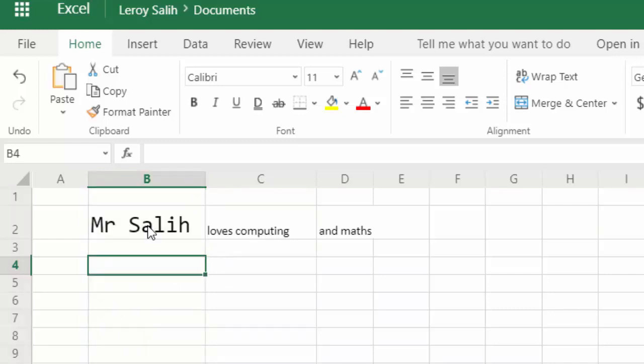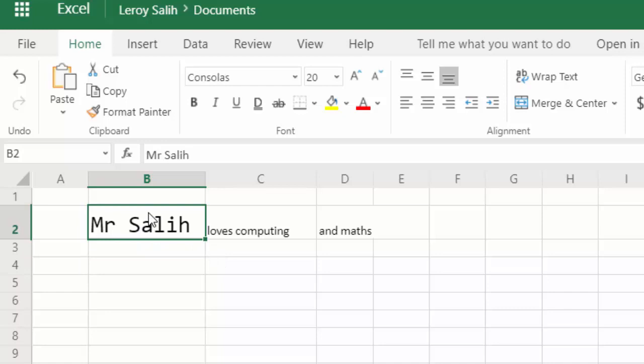So that's changing the font, and changing the font size, and changing the cell size.